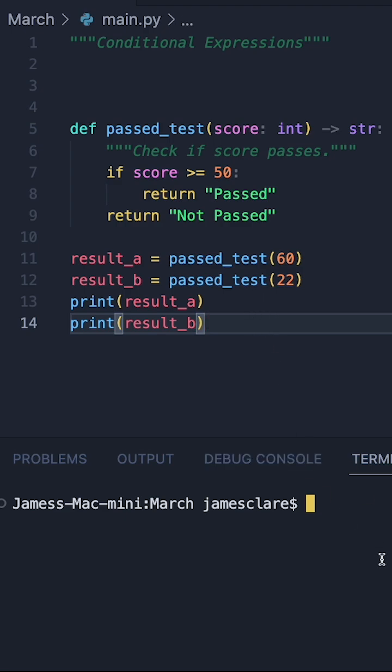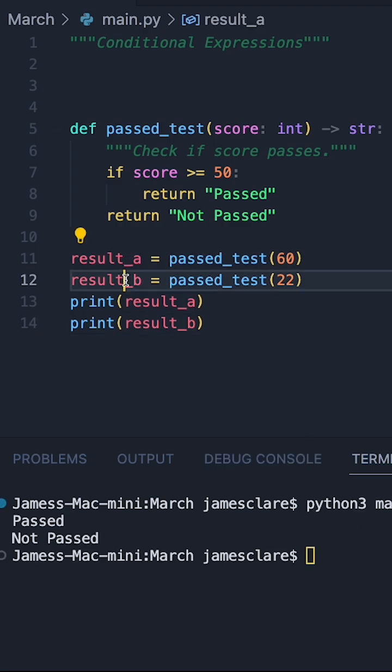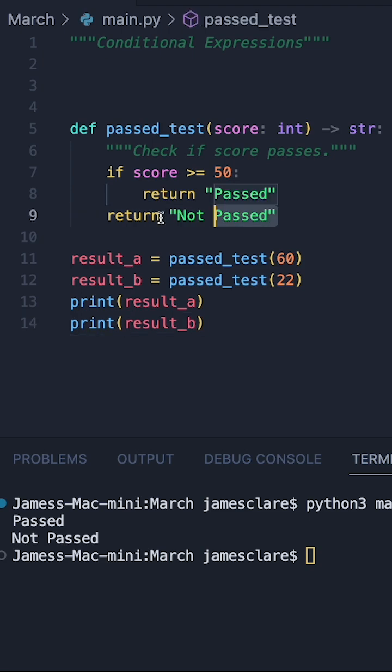So we'll run the code in this format to see what we get, and we can see we get passed and not passed. Now let's try it again but converting this into a conditional expression.